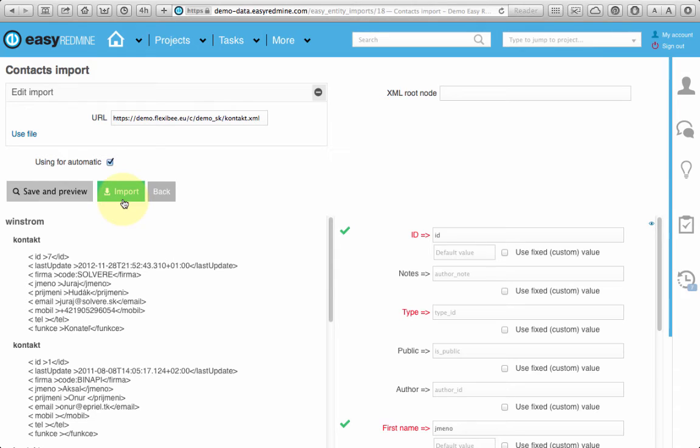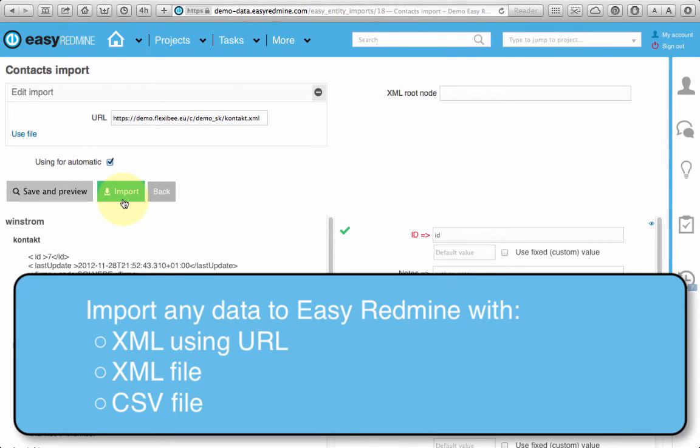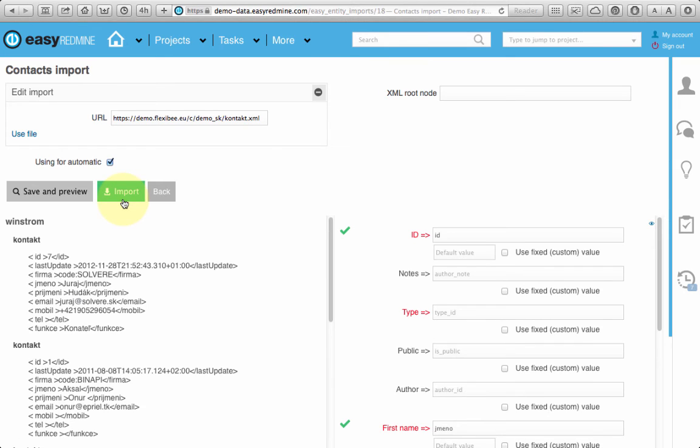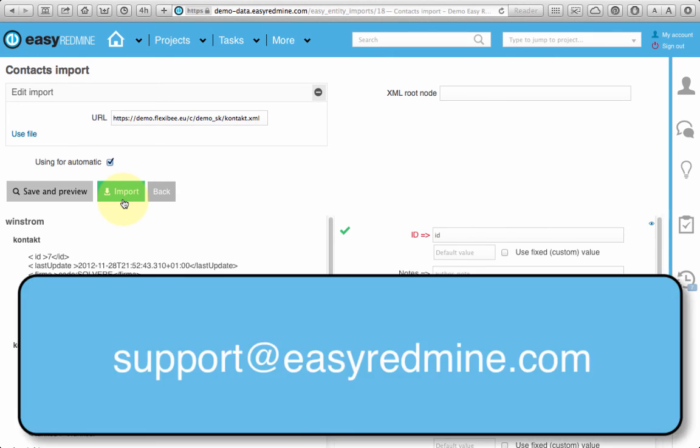This importer allows you to put information from basically every database or import data from any existing system into Easy Redmine. If you are interested in more about importer just check out the knowledge base of Easy Redmine where you can learn more about this feature or if you have any further questions just contact our support that can help you to migrate any data to Easy Redmine.